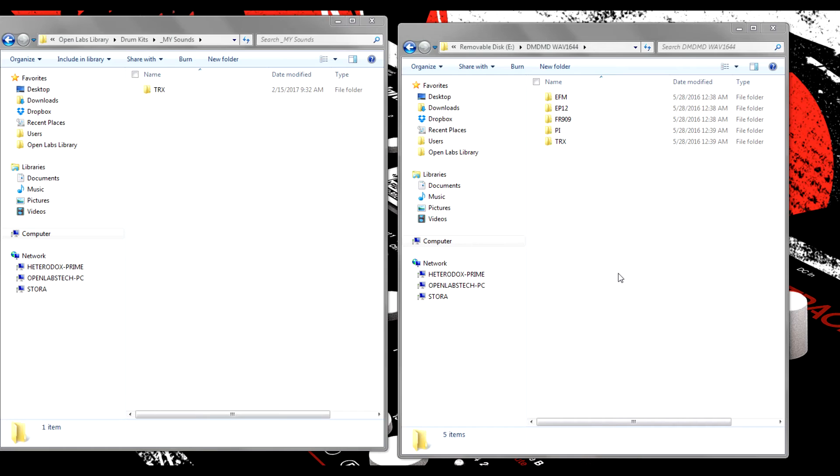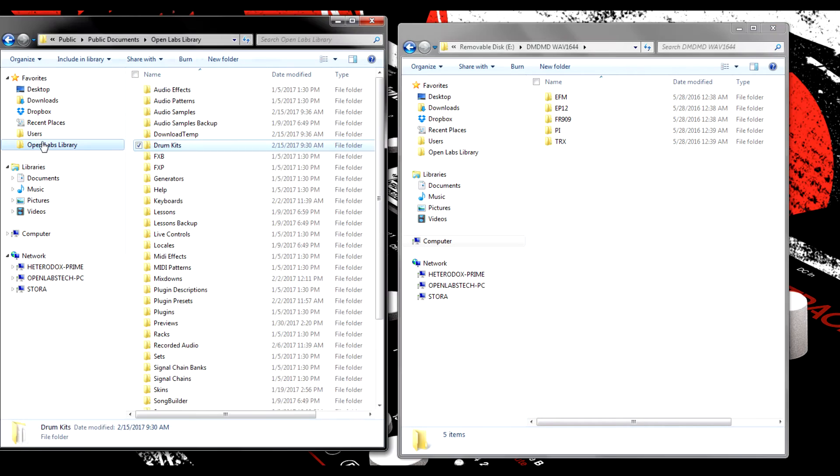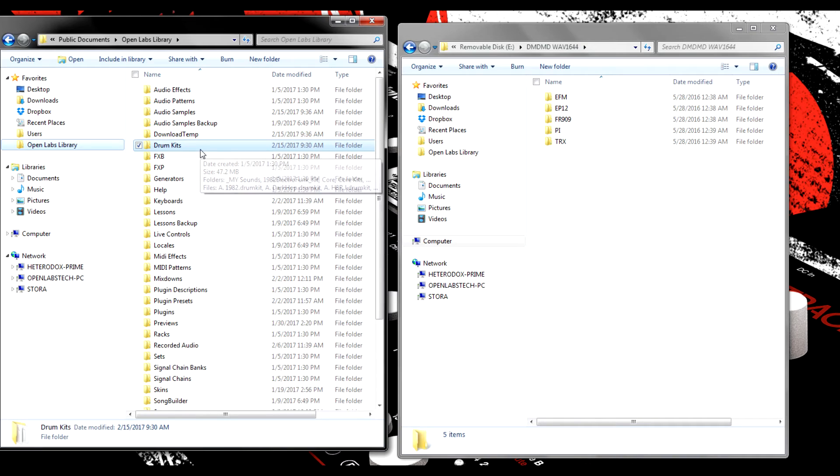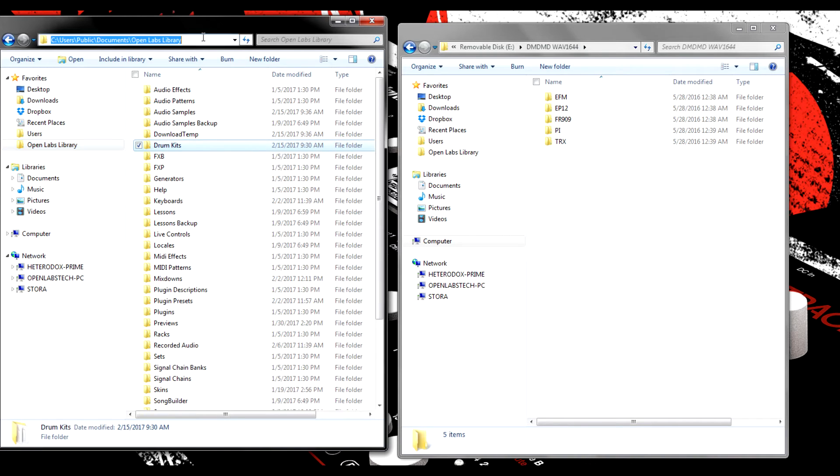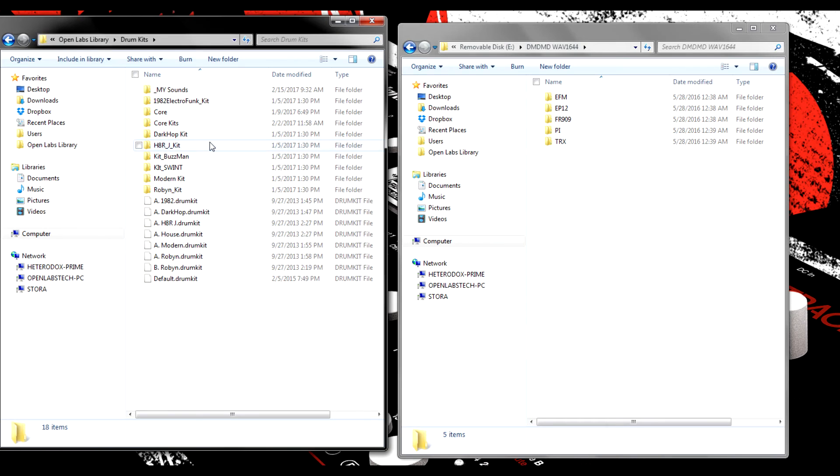To import your own drum sounds to use in StageLite's drum track, you will need to move them to the Drum Kits folder located in the Open Labs library. We have included the locations of the Open Labs library for each supported operating system in the description of this video. First, make sure that StageLite is closed and then locate the Drum Kits folder in the Open Labs library.